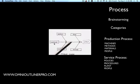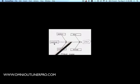In both cases, you may also want to add environment and measurement as categories. Once you've got your categories, you can start connecting causes to each category.